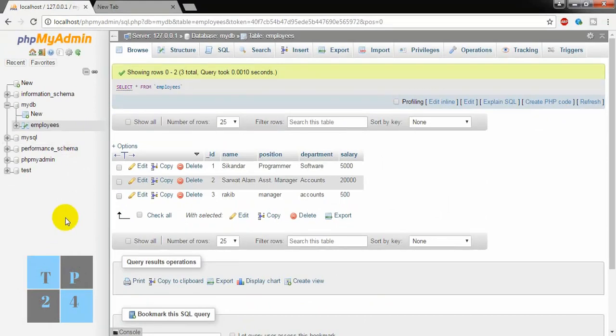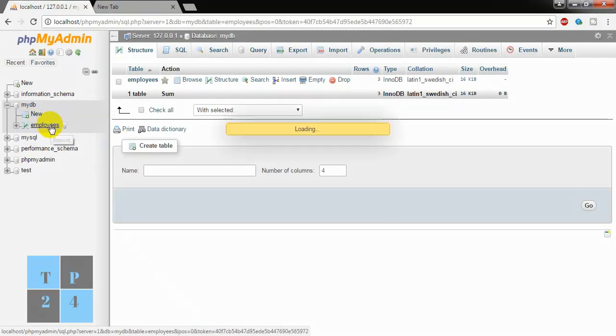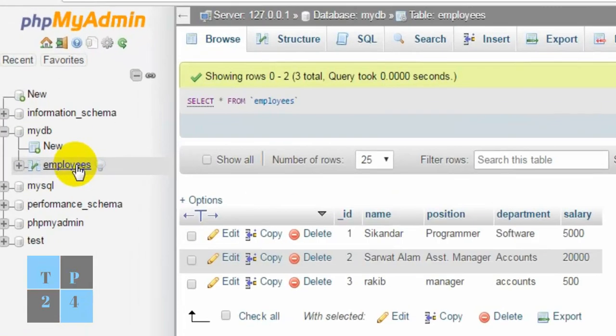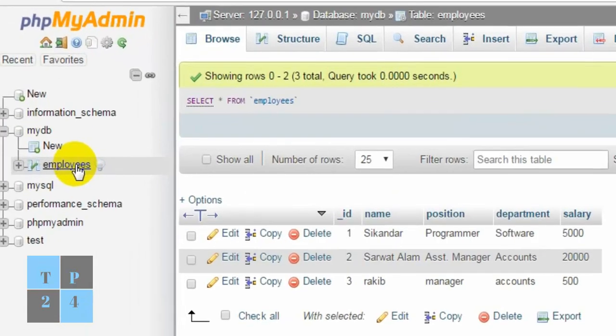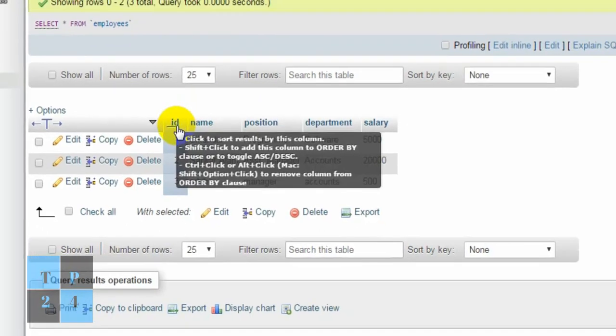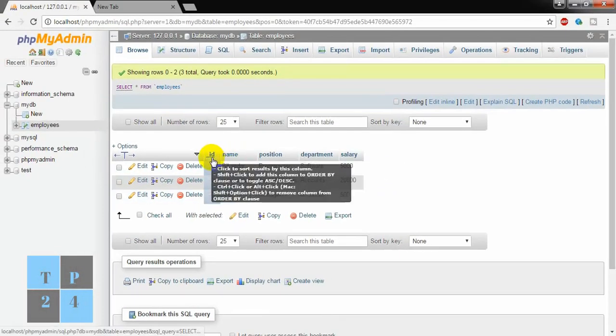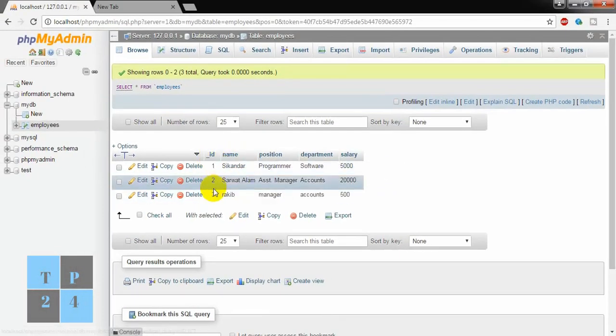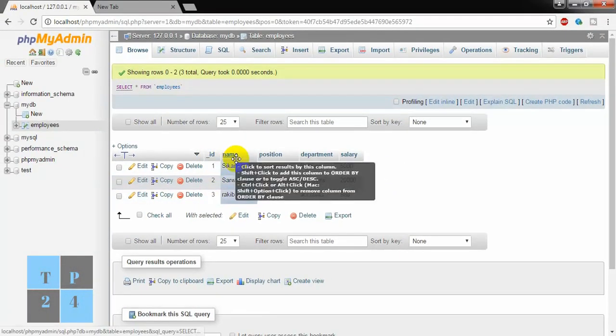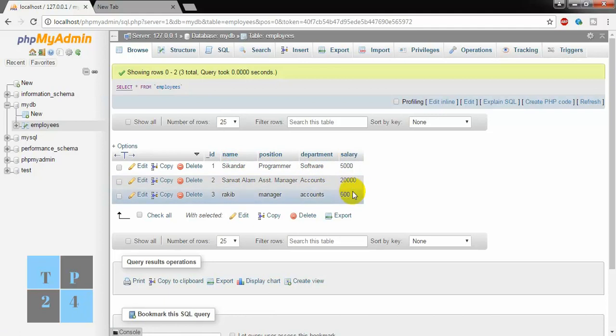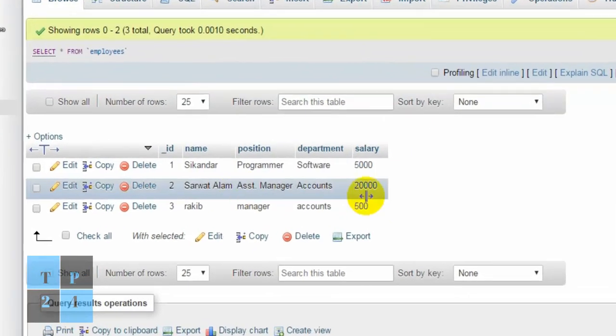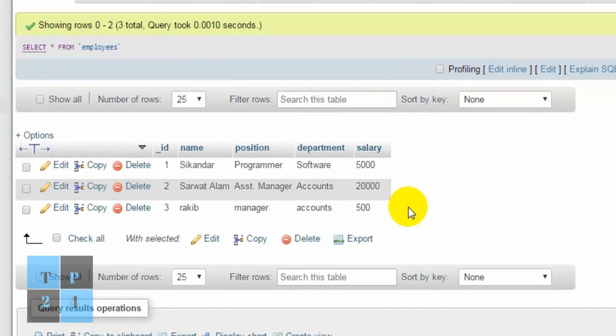I created a database named MyDB and I created a table named Employees. This table has an ID field that is auto-incremented, and name, position, department, and salary fields. I have also inserted some data here. I inserted three records.